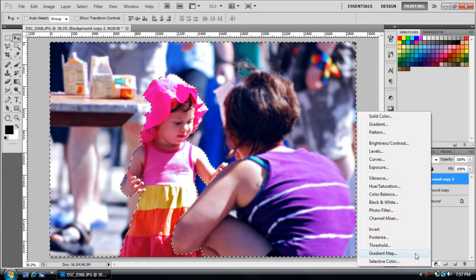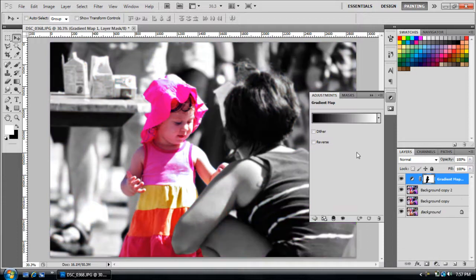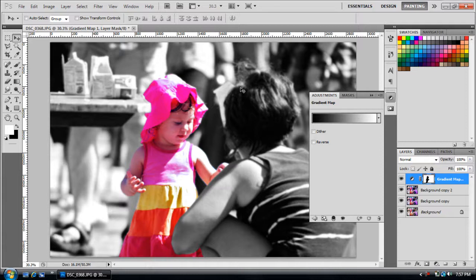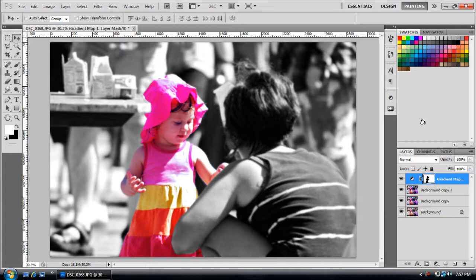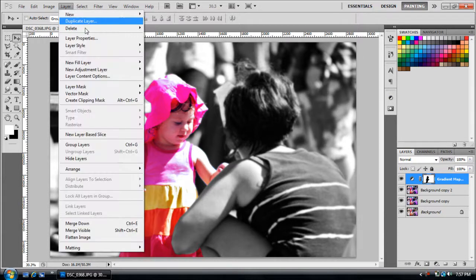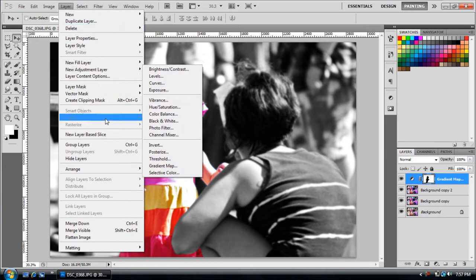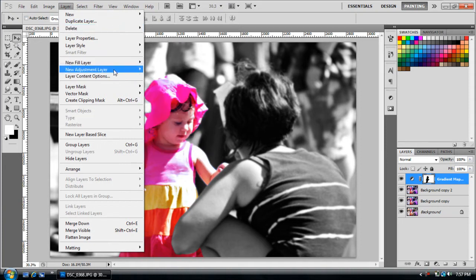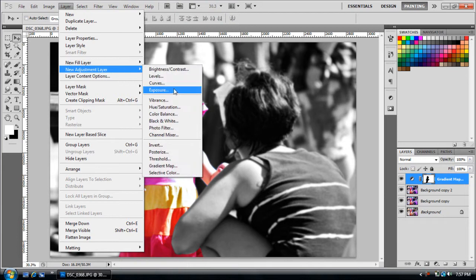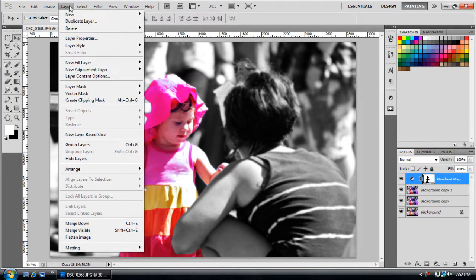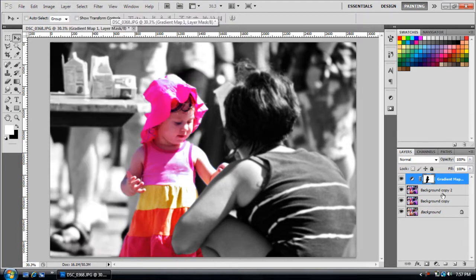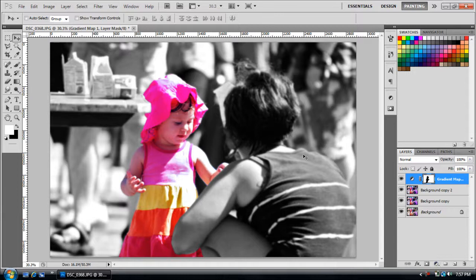Now I want to go to Gradient Map. Click this little adjustment thing down here, make a gradient map from black to white, which is probably the best way you can make a photo black and white. You can go to Hue/Saturation and drag it, or you can even go to Black and White, I think they have a new thing now.